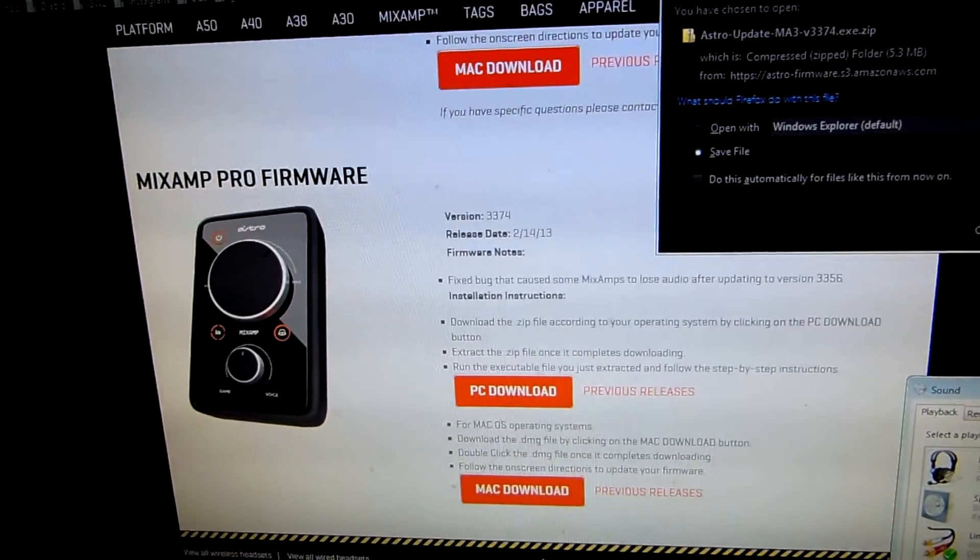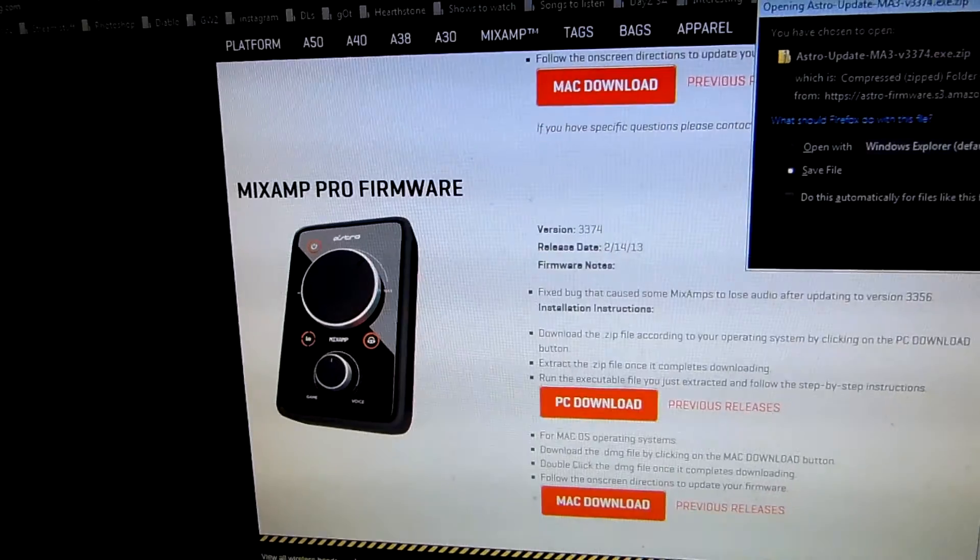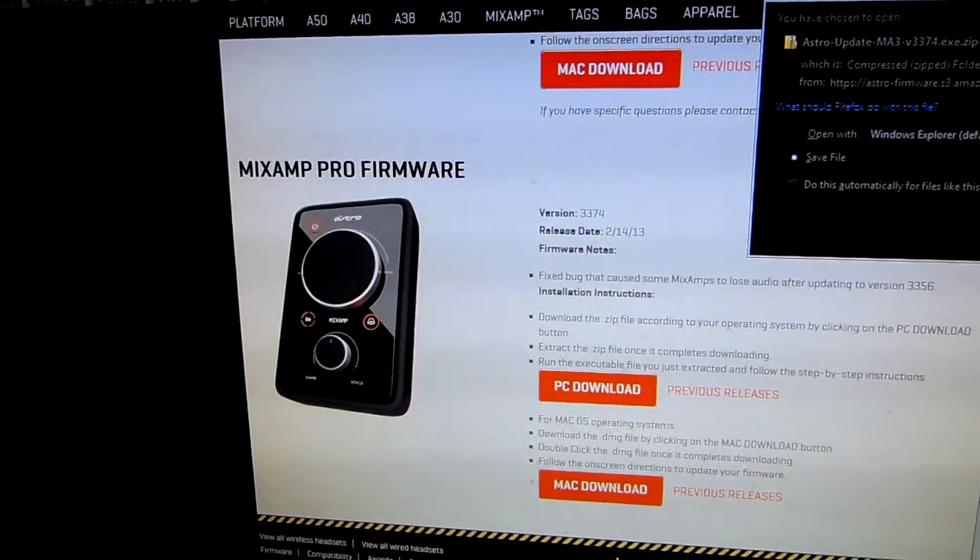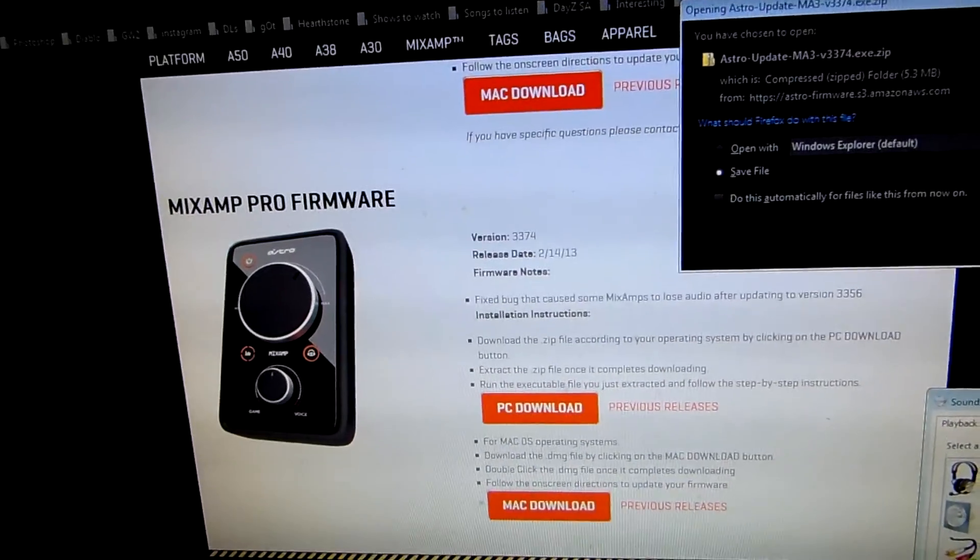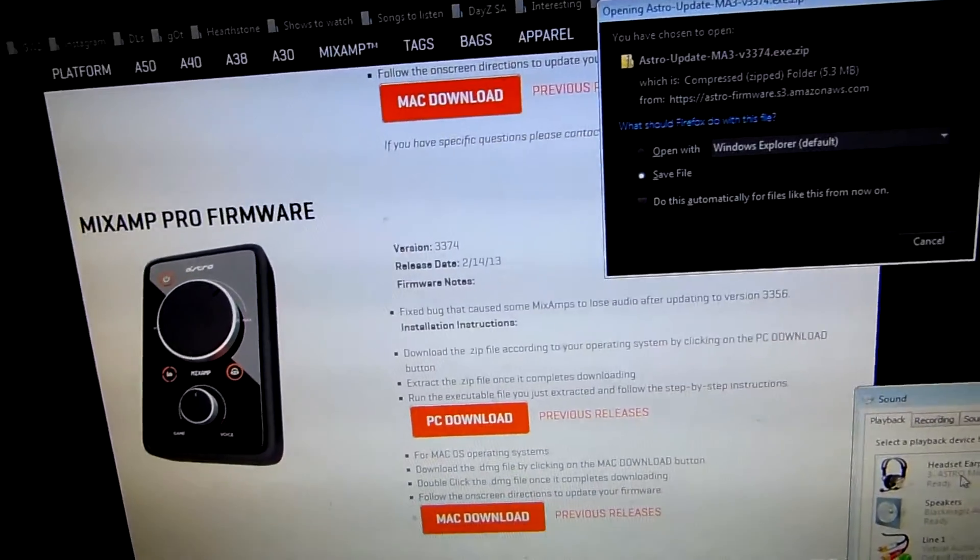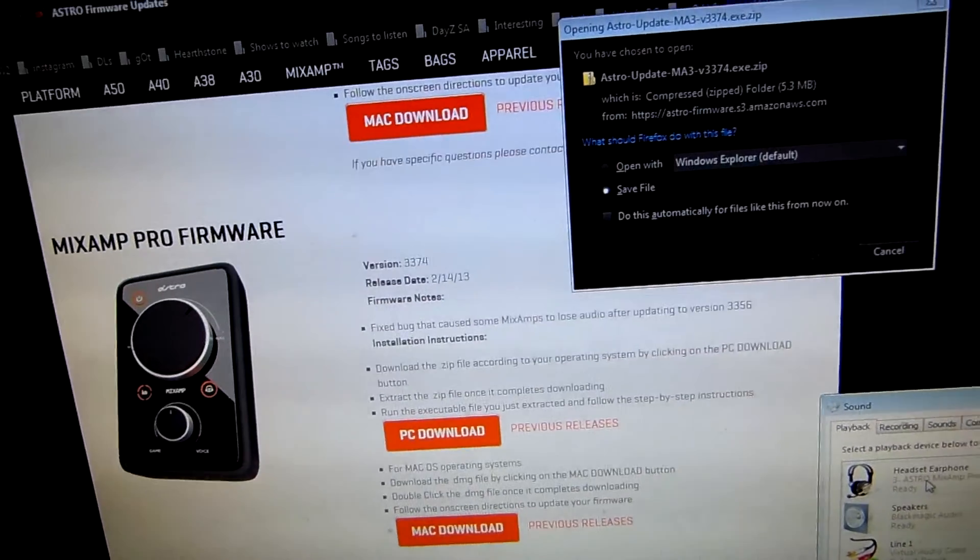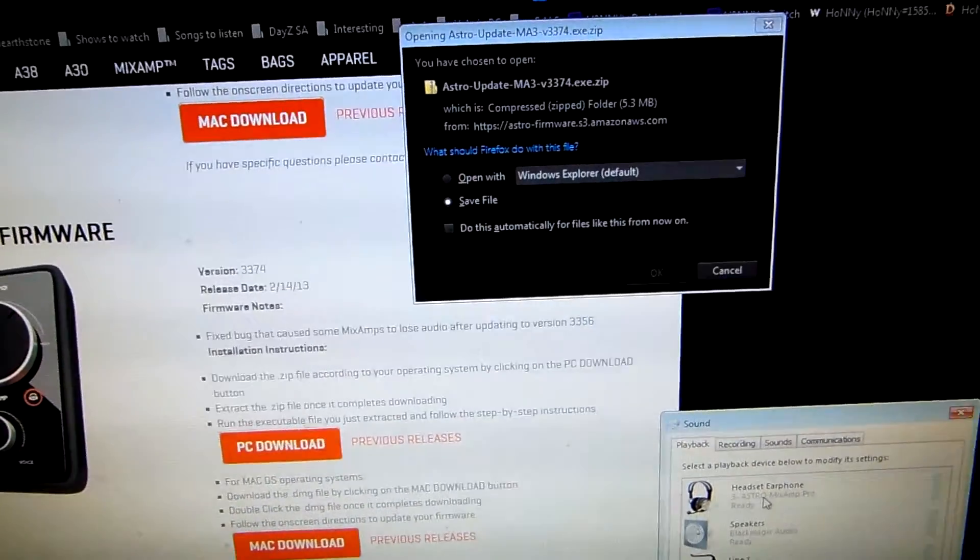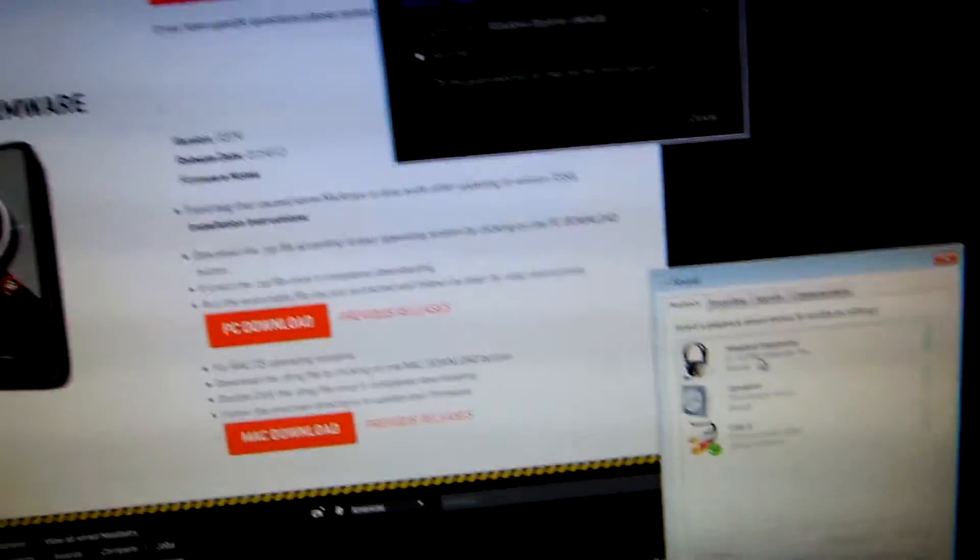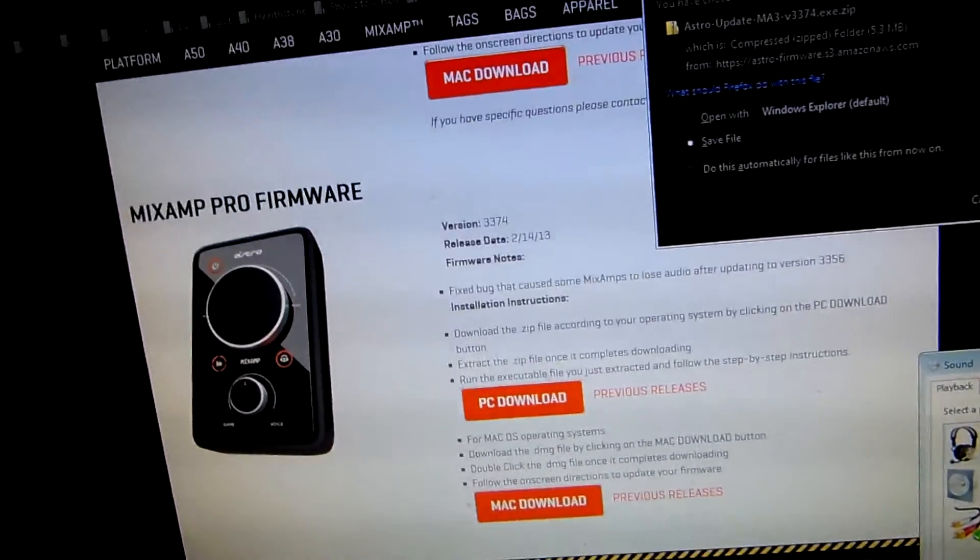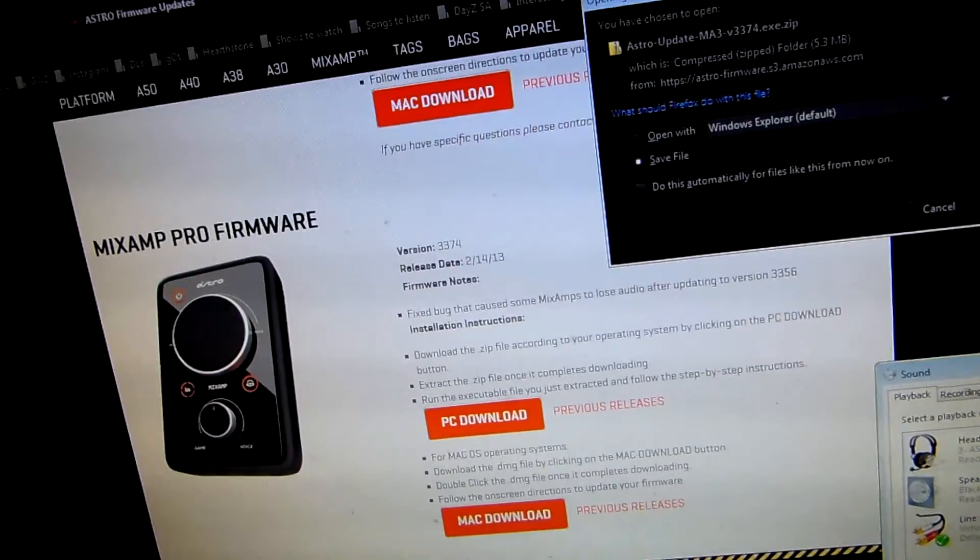Other than that, that's going to be it for this video. If you have any questions, leave a comment. Otherwise, subscribe if you want. And I'll be doing a video on virtual audio cables next and how to keep sounds out of your headset that you don't want to hear.